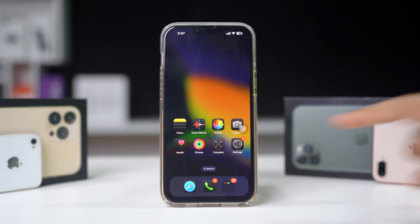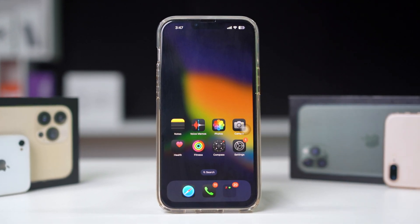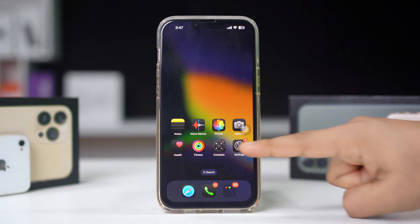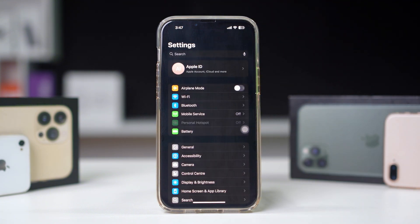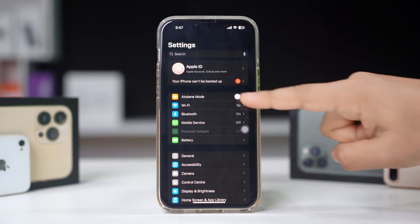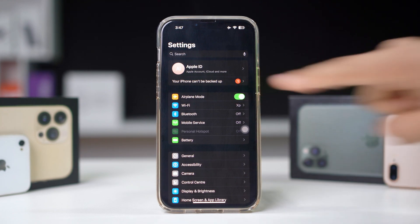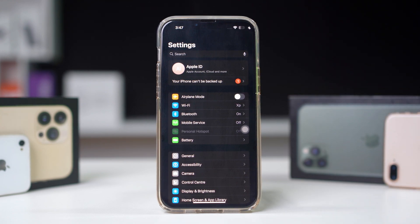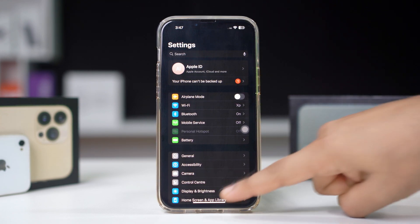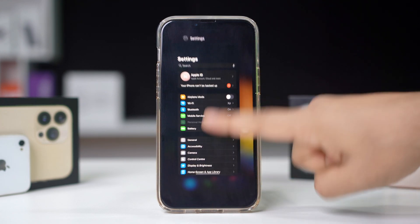Solution 1: Refresh your mobile network. Open Settings on your iPhone. Toggle airplane mode on, wait for a few seconds, then toggle it off. This will refresh your network connection.